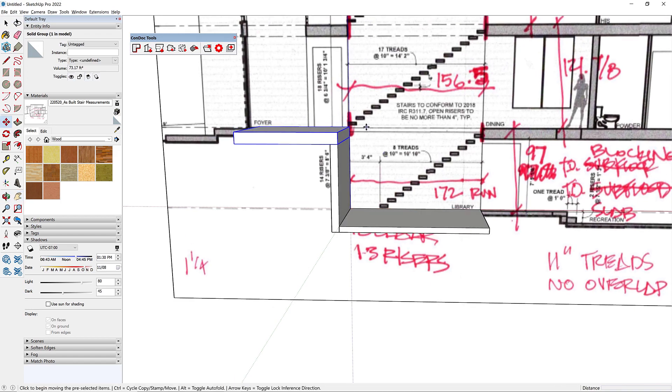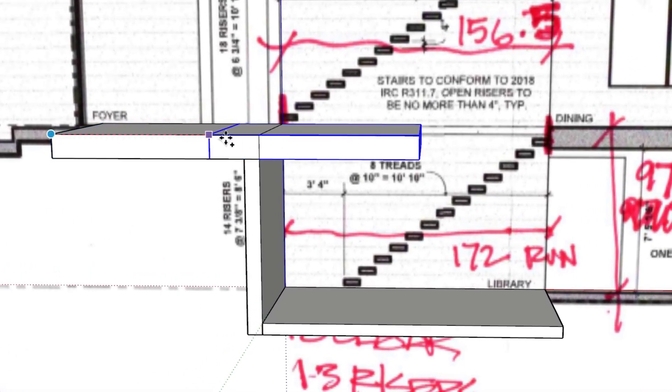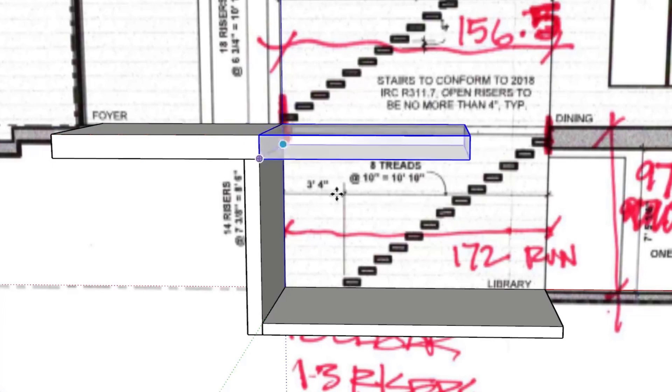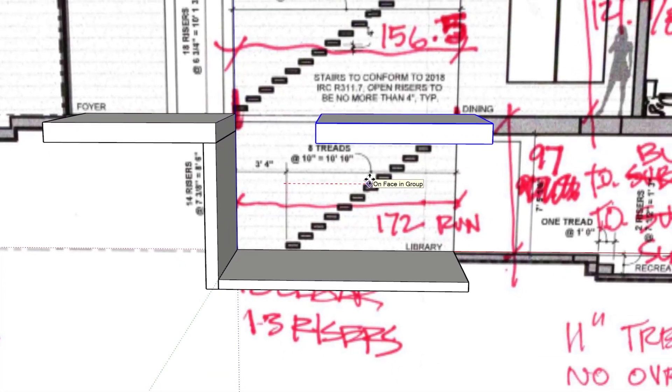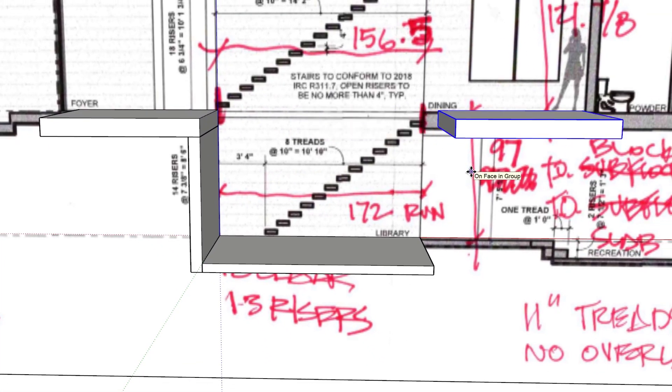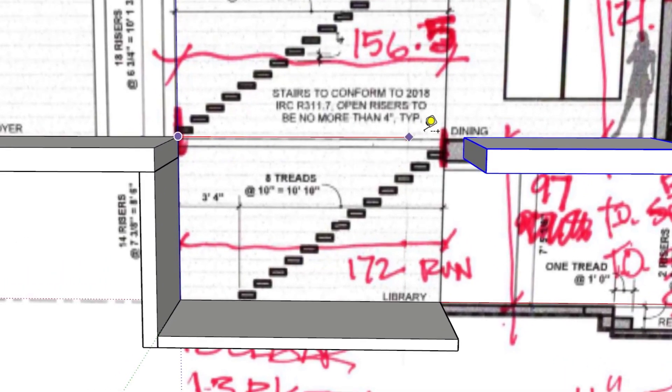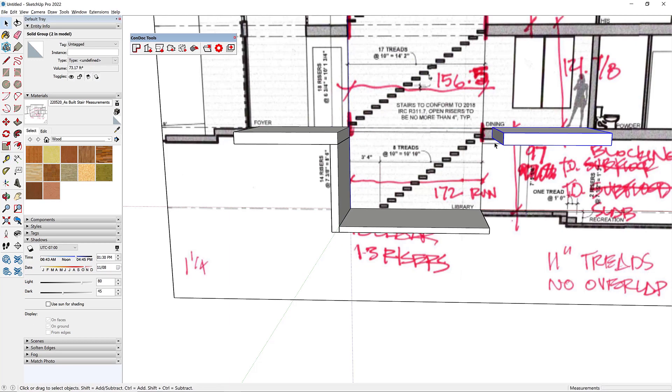So now I'm going to make a copy of this guy to here, and then I'm going to move it over at 172, enter. All right. So now this from here to here is 172 inches on the run.